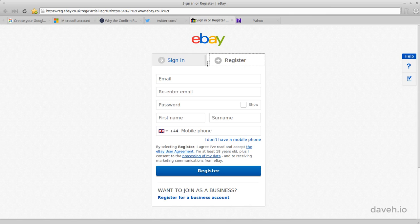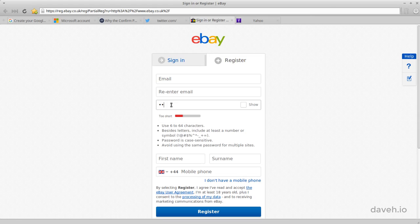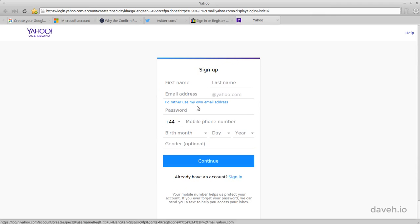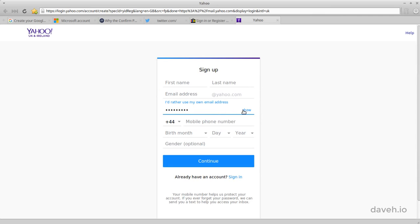One solution to this is to add functionality to the signup form that lets the user show the password they've entered. The user enters the password as before, but to check what they've entered they can click the link which unmasks it. So the user can sign up without having to type their password twice, but can still check what they've typed in if they need to.